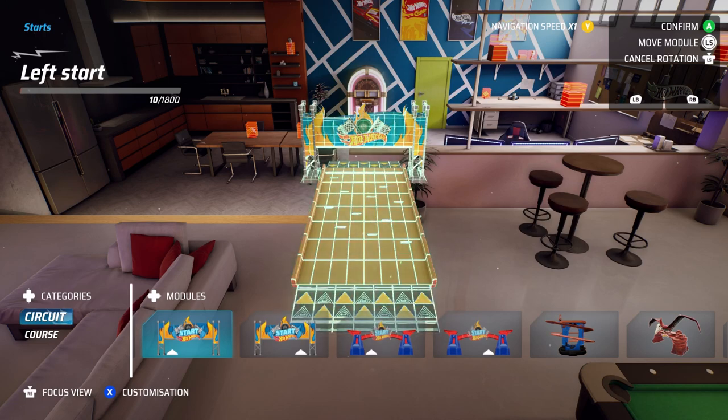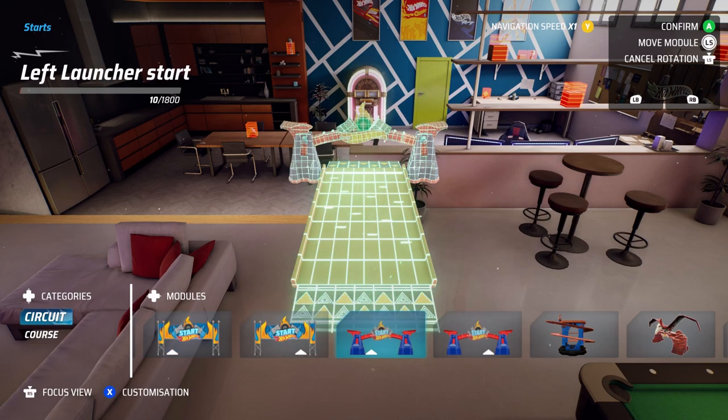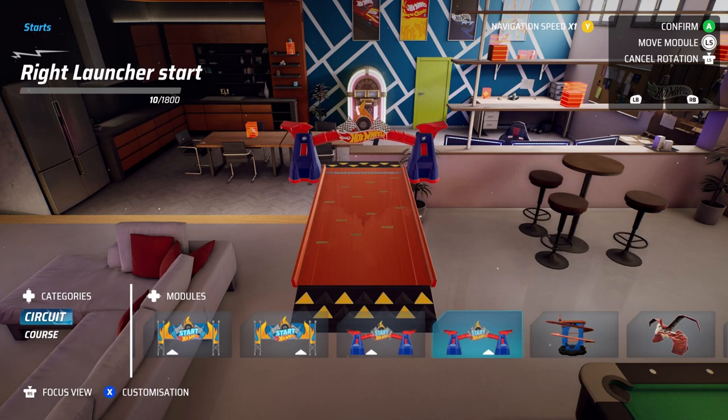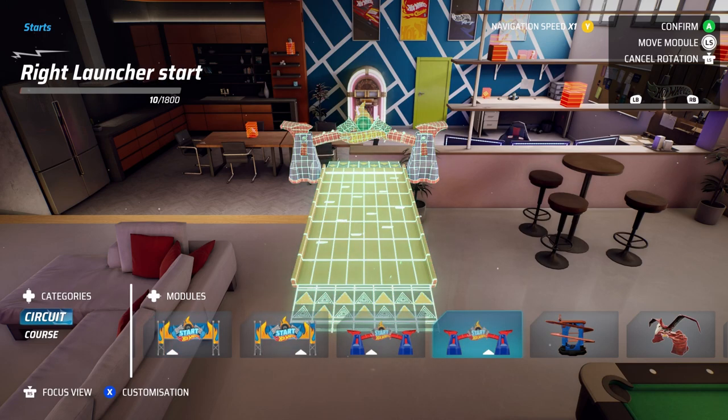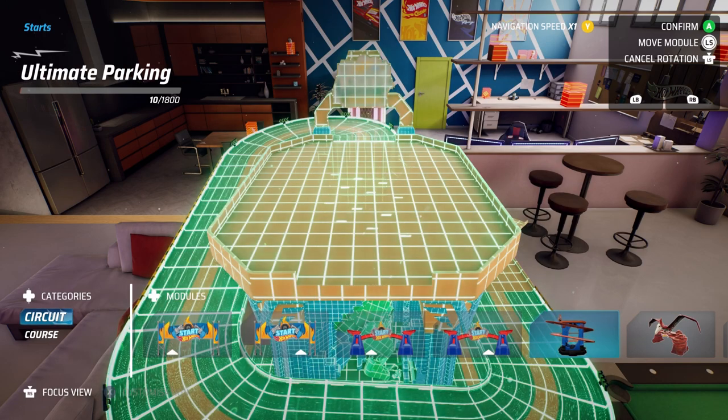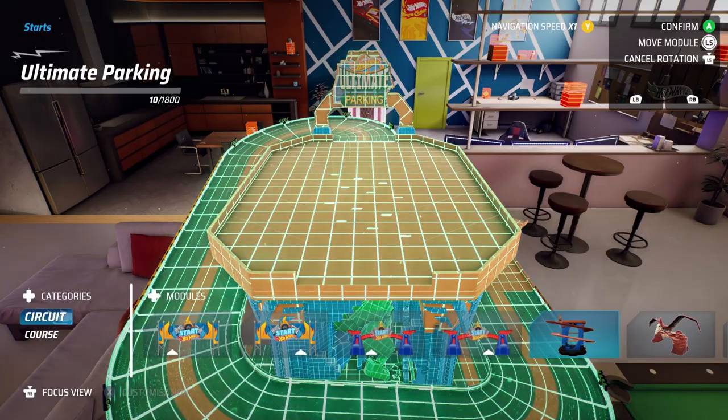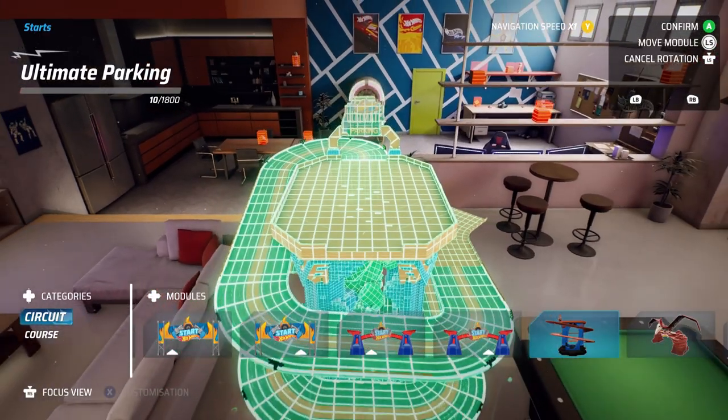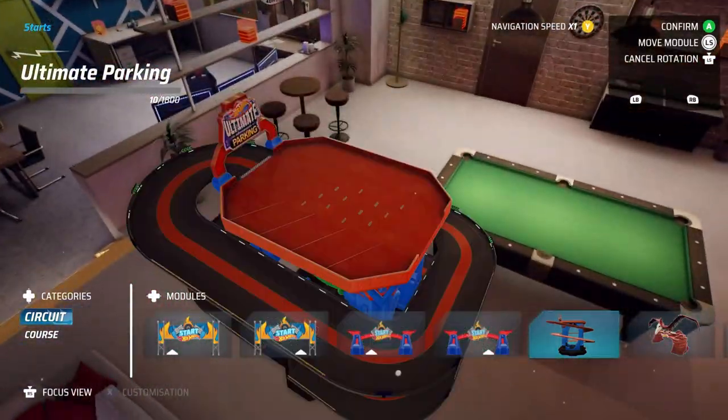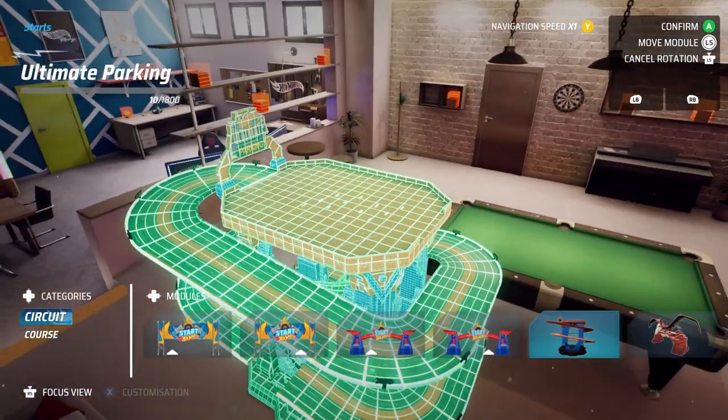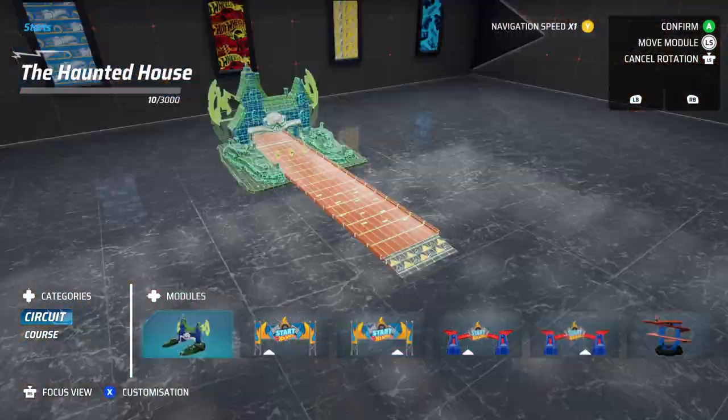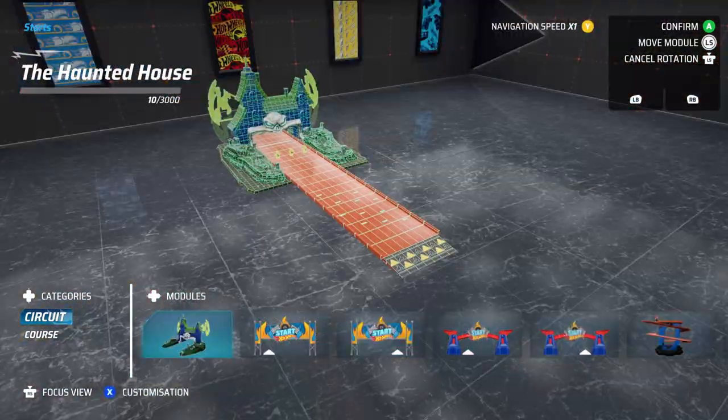You have a whole host of different pieces to choose from, ranging from standard banner-style starts to larger ones like the ultimate parking lot, and ones based off the bosses within Hot Wheels City Rumble.